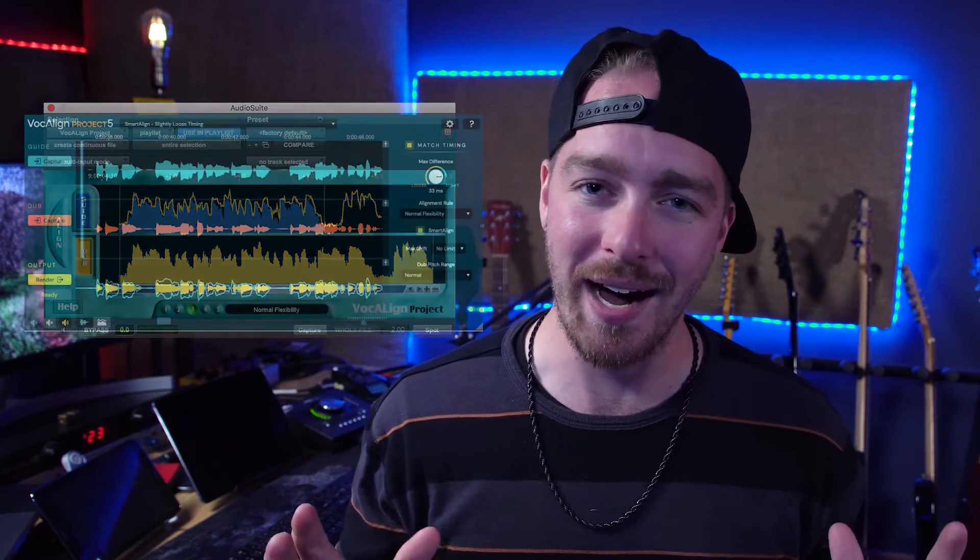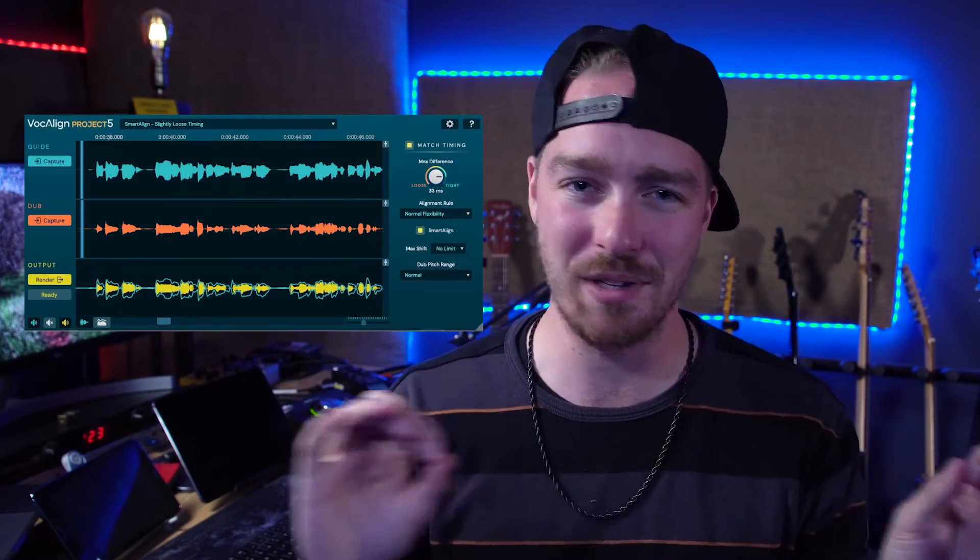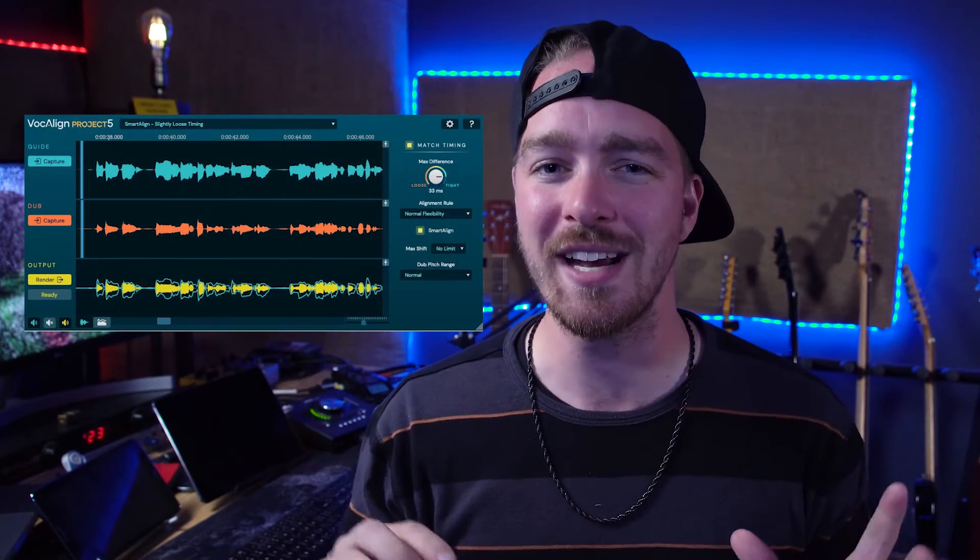So one of the biggest updates with VocalAlign Project 5, besides a complete redesign of the UI and adding some different controls, is the Smart Align technology that is now in VocalAlign Project. And it is just an absolute game-changer, which makes the whole workflow with this plugin so much easier.